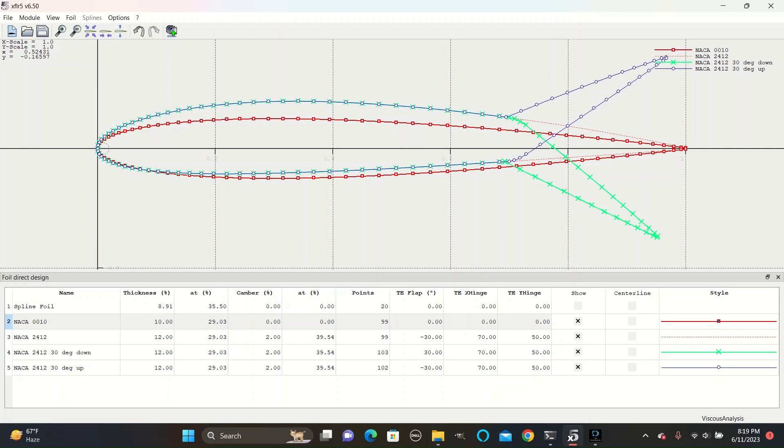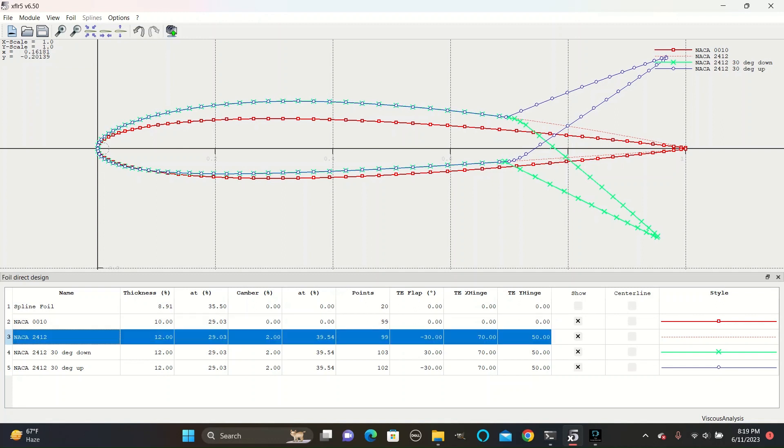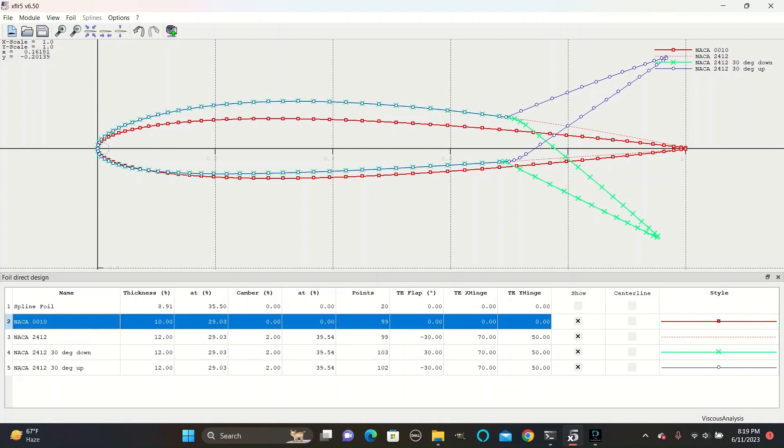Hello, today we are going to be going over how to do a viscous analysis in XFLR5. First, you want to create a new project and find various airfoil shapes. Create a 2412 and a 0010.